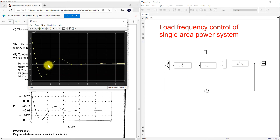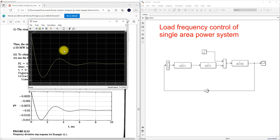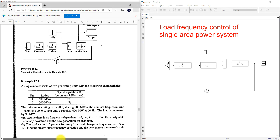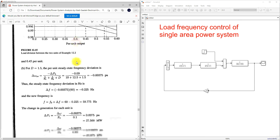The frequency deviation is around minus 0.1. We need to make this small change in frequency deviation equal to zero. For that we need to use a controller, so here we go with the controller concept.